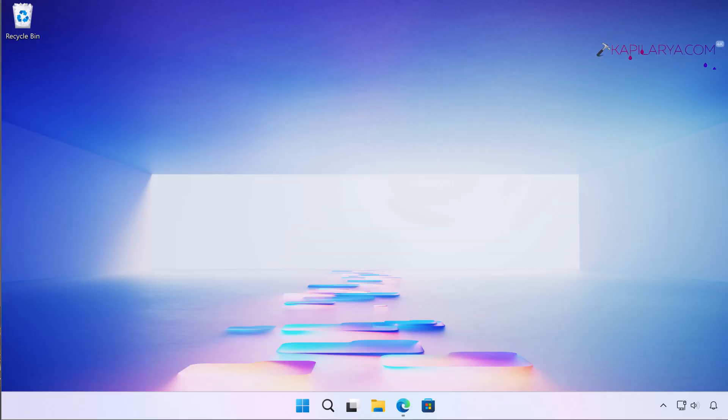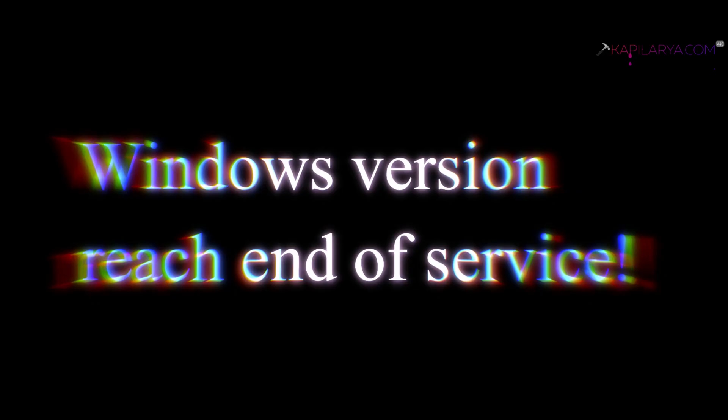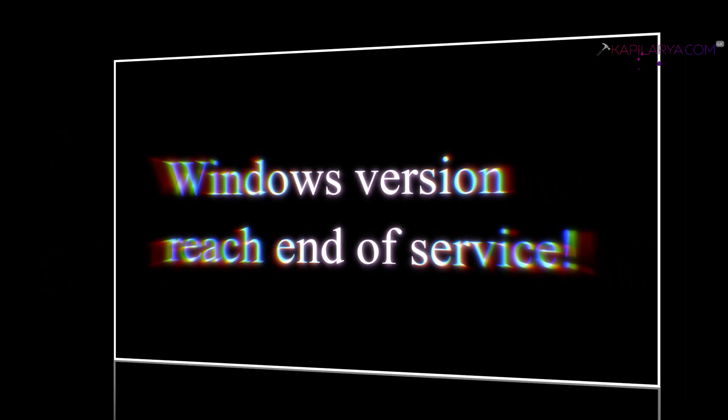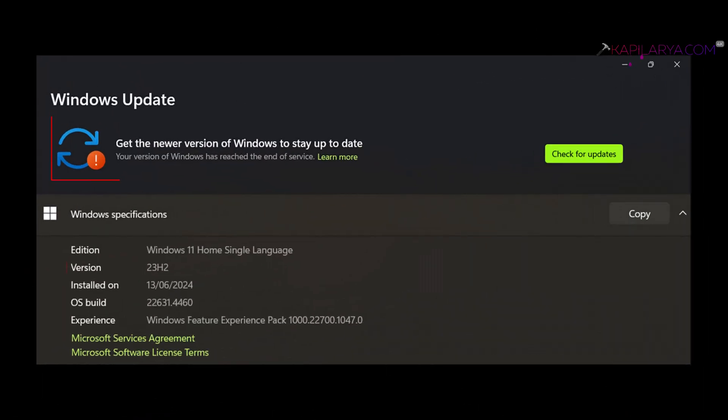Hello and welcome to my YouTube channel. In this video we will see how to fix if you receive your version of Windows has reached the end of service error message in Windows 11 operating system. So let's get started.